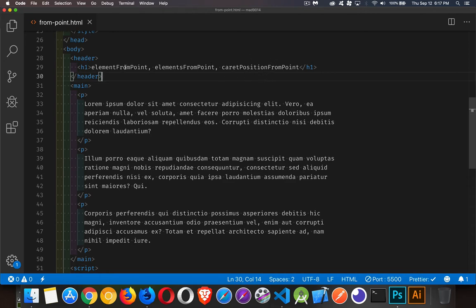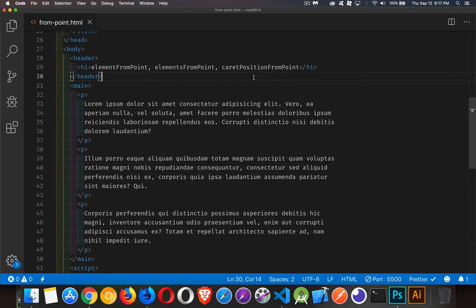Now the first two, the element and elements, those two work on any of the modern browsers. Caret position from point only works currently in Firefox and Safari, so be careful with that one.